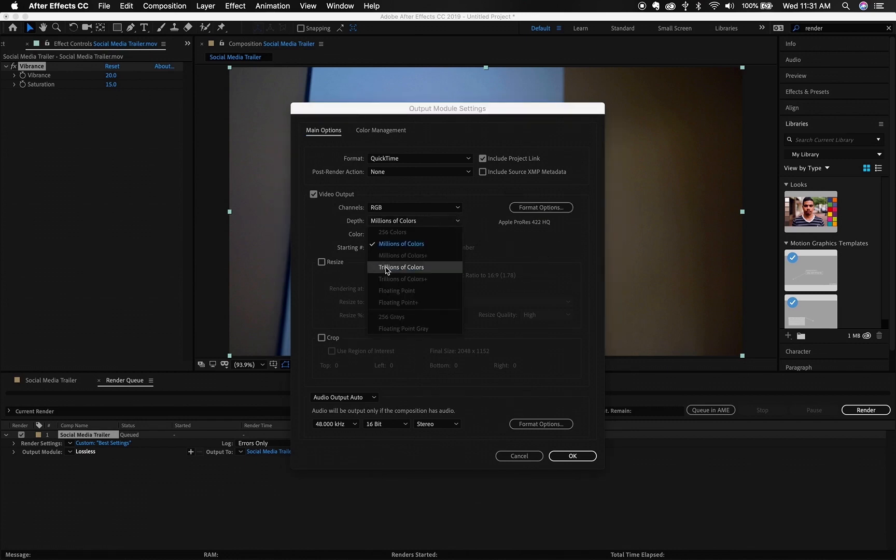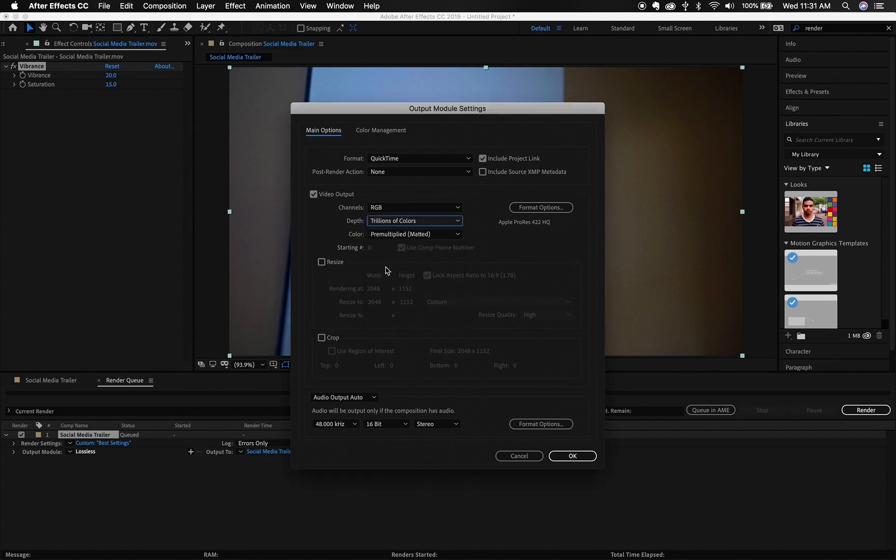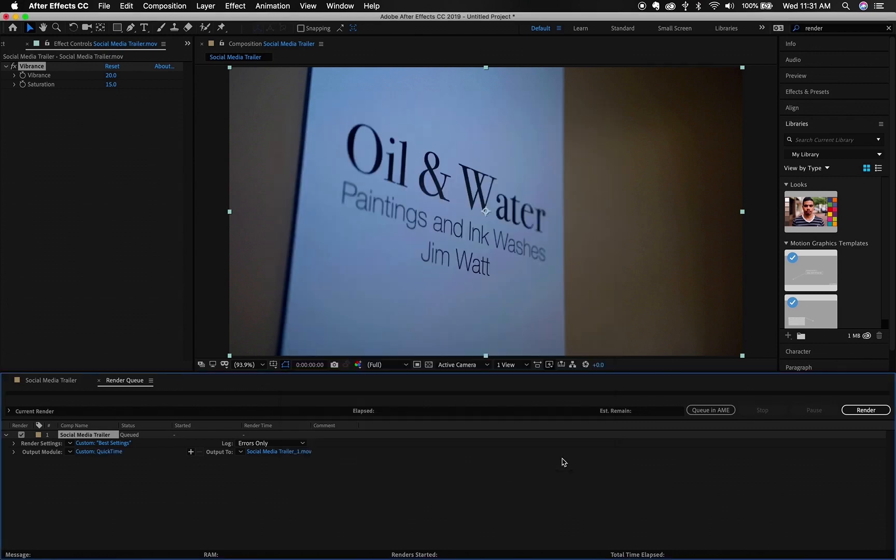And what that's going to do is going to unlock the ability to change your depth. And for me to be on the safe side, I like to turn millions into trillions of colors. You might get a little warning saying that the color depth is out of the index or something like that, which you might see here, but that's fine.